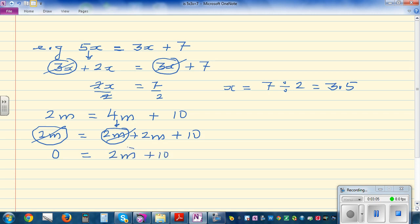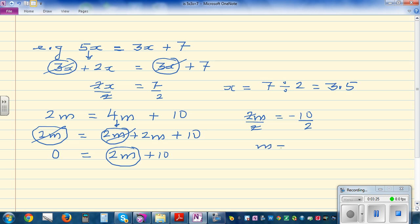So 2m plus 10 equals 0, meaning 2m must equal negative 10, because negative 10 plus 10 is 0. Dividing both sides by 2 gives m equals negative 5.